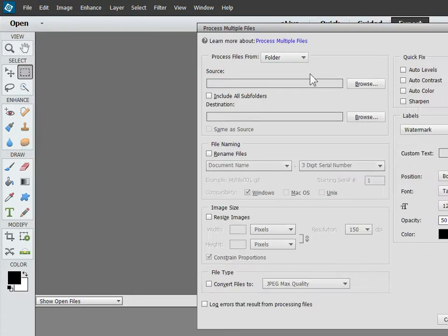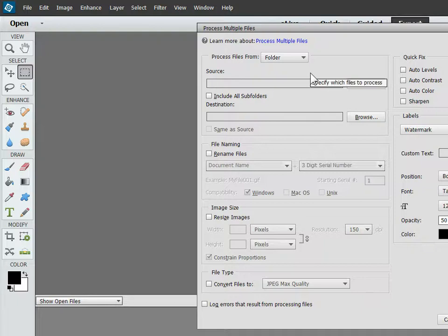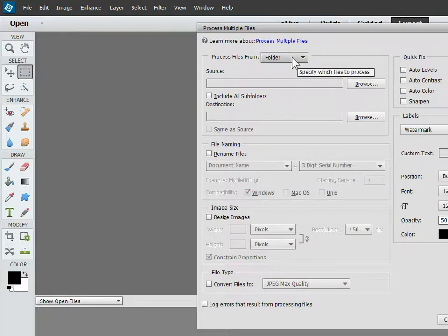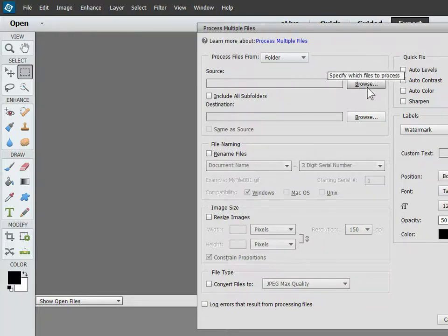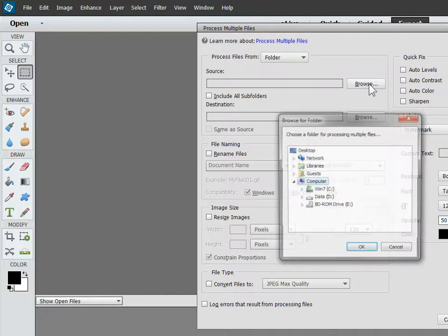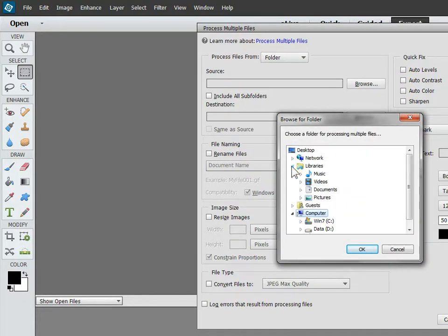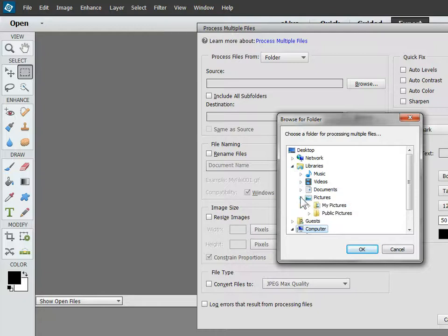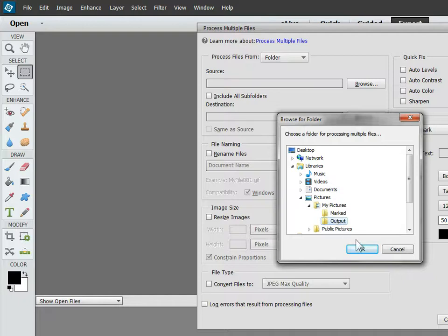Let's start by making sure that we're in folder mode. We are, and then let's choose the Output folder that we have our images in. Go to Libraries, Pictures, My Pictures, and there's that folder, Output.